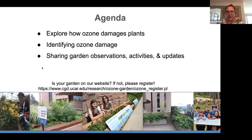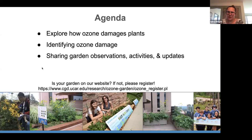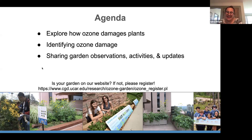For a quick overview of the day, we're going to be exploring how ozone damages plants, then we'll do an overview of identifying ozone damage and the tools available to help with that. At the end, we'll have opportunity for great discussions, sharing garden observations and activity updates, and hearing about what's going on at your sites.